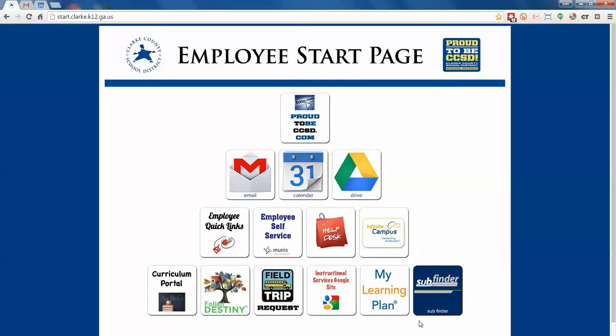Hey everybody, it's Joel Frey and this is a hopefully short video on how to get to and use the new Timothy Road Teacher Portal.